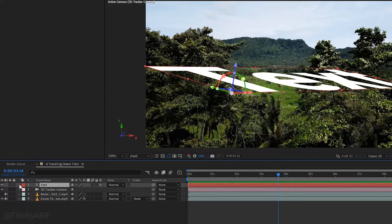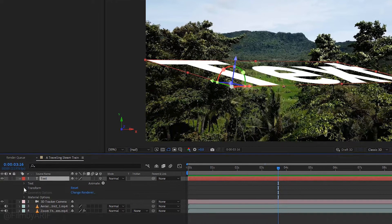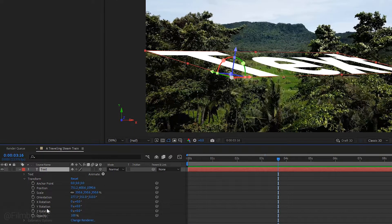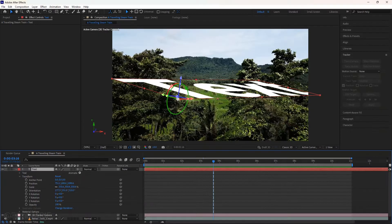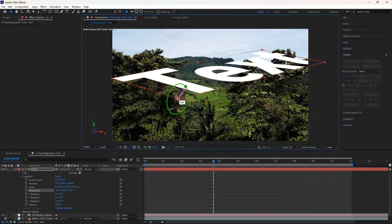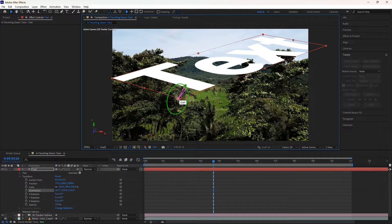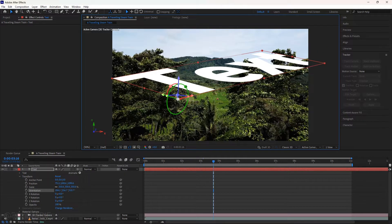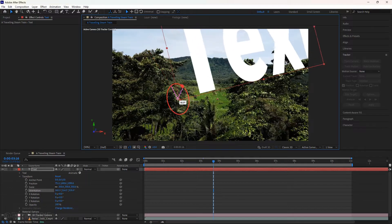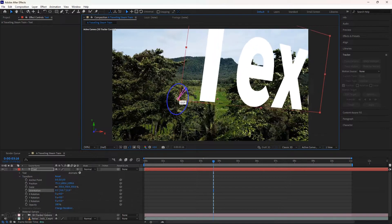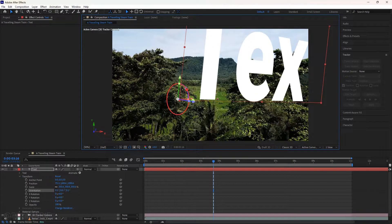Next, select the text layer and expand the transform properties. You'll find options to adjust text size, position, rotation, and more. In my case, I'll adjust the text in the composition. The green circle is Y for Y rotation, the red circle is X for X rotation, and the blue circle is Z for Z rotation.